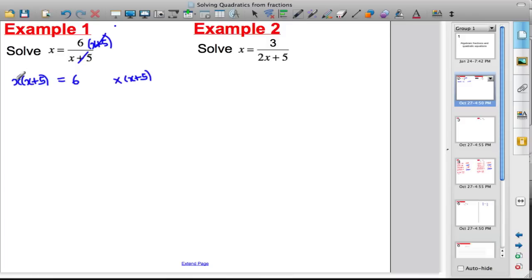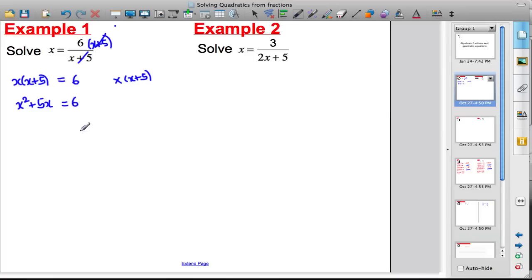Now I expand the left-hand side: x times x is x squared, and x times five is five x. That equals six. I've now formed a quadratic equation. I can't solve it until I make one side equal to zero.